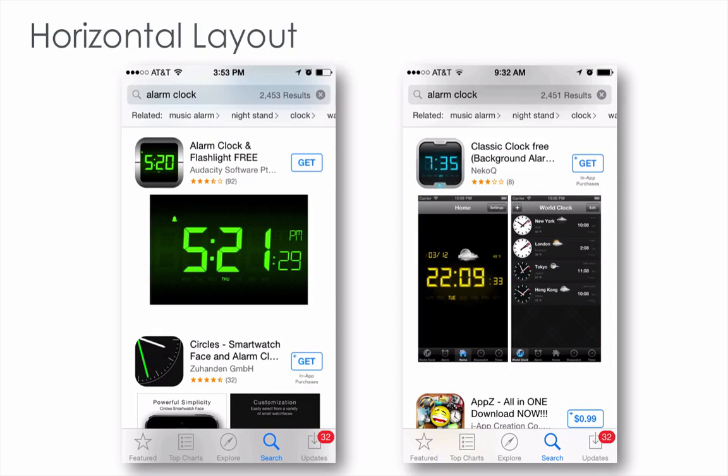So if you hesitate between the two, I would recommend you go with the vertical screenshots. I'll see you next time.